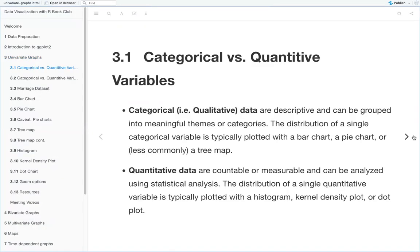So what are categorical and quantitative variables? Categorical or qualitative data are descriptive and can be grouped into meaningful themes or categories. The distribution of a single categorical variable is typically plotted with a bar chart, a pie chart, or less commonly a tree map. Quantitative data are countable or measurable and can be analyzed using statistical analysis, and the distribution of a single quantitative variable is typically plotted with a histogram, kernel density plot, or a dot plot.